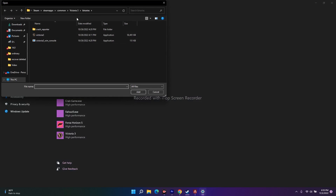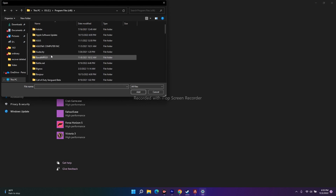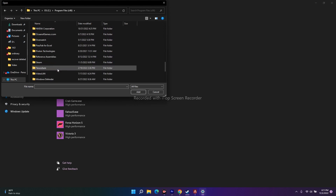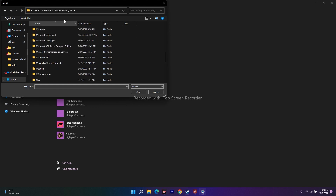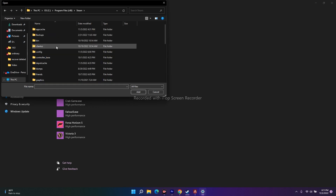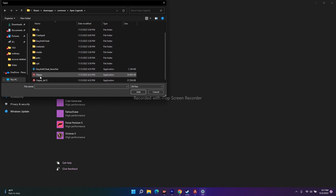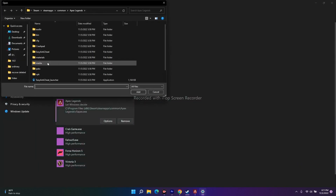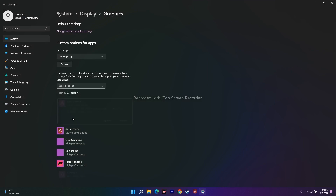When you click Browse it will open a file explorer. Navigate to This PC, then Local C, then Program Files (x86), scroll down and find Steam, then go to Steam Apps, then Common, and select the Apex Legends folder. You have to add both files: r5apex and r5apex_dx12.